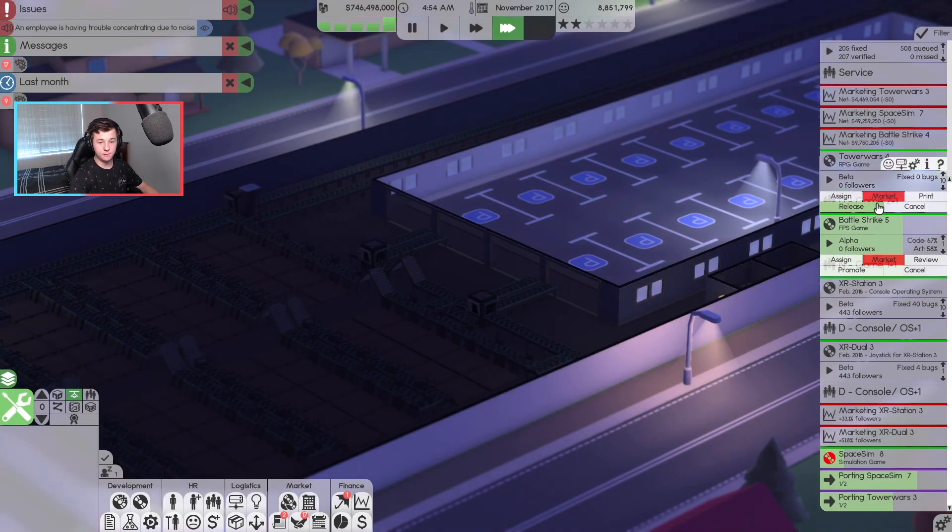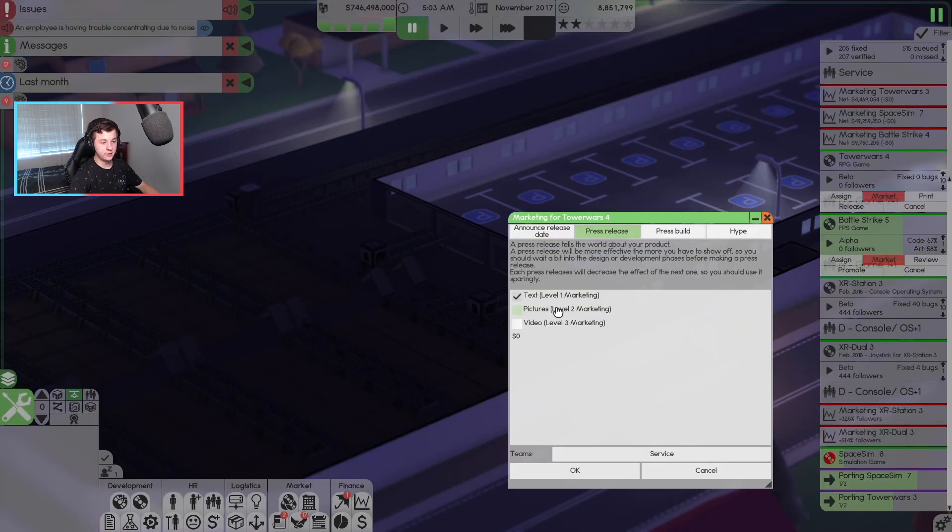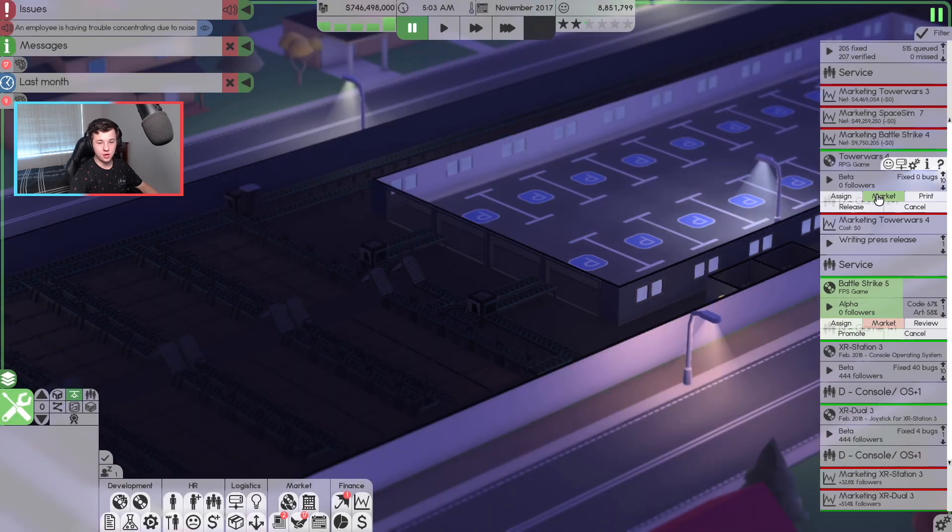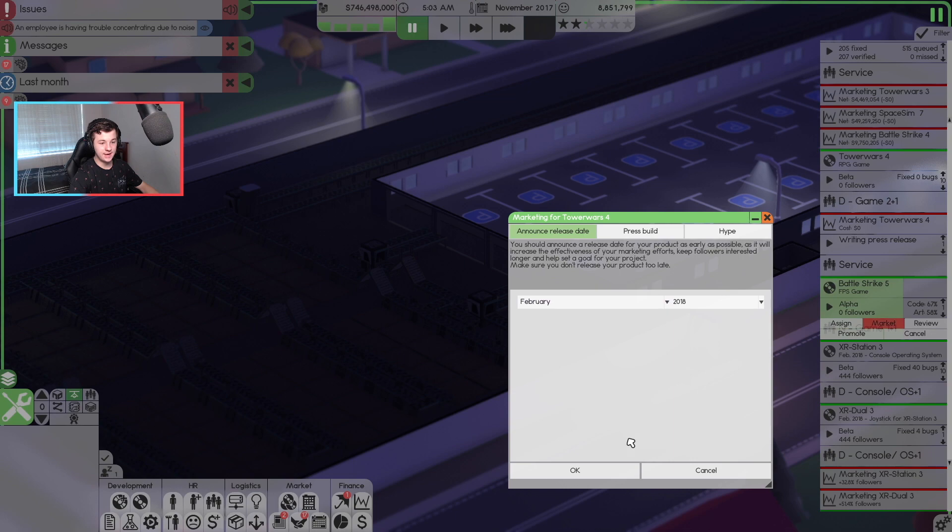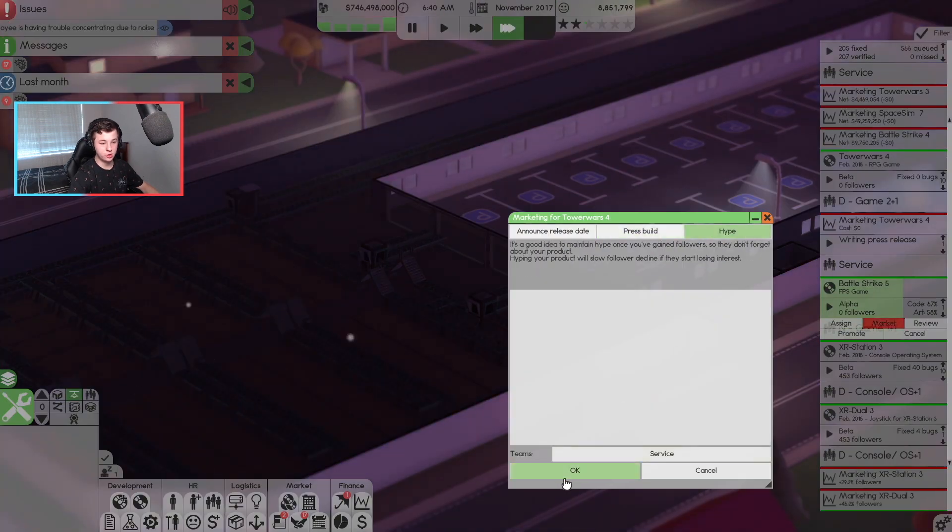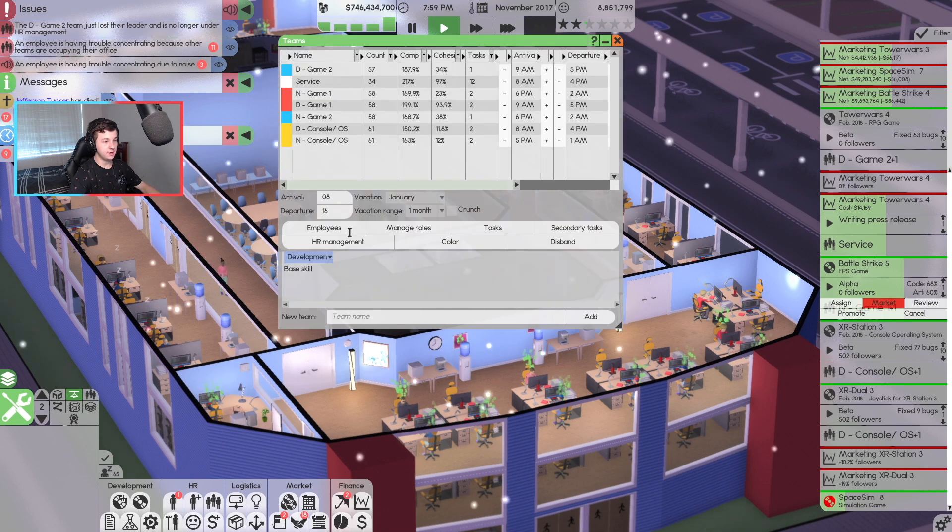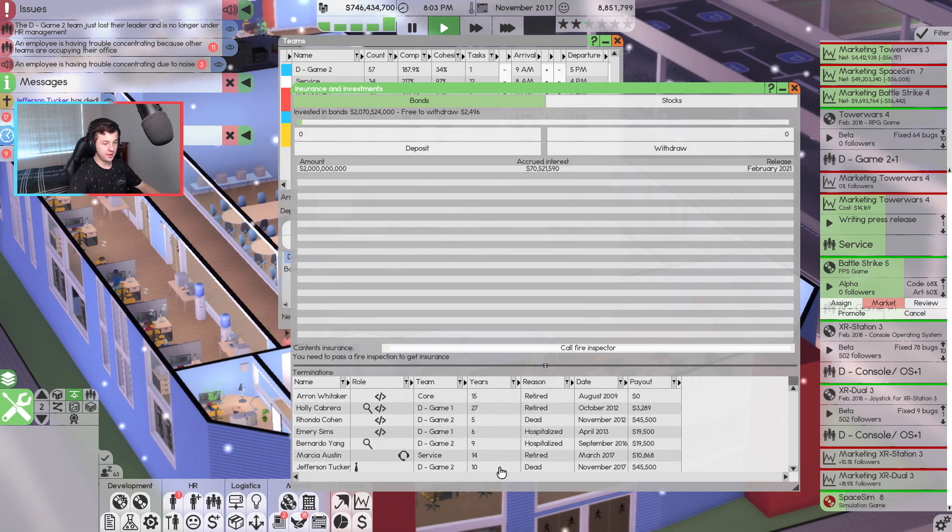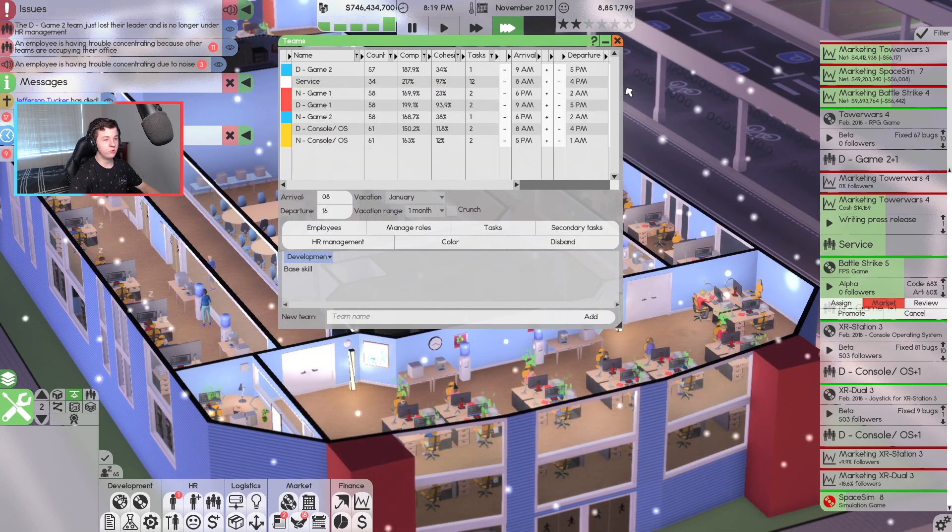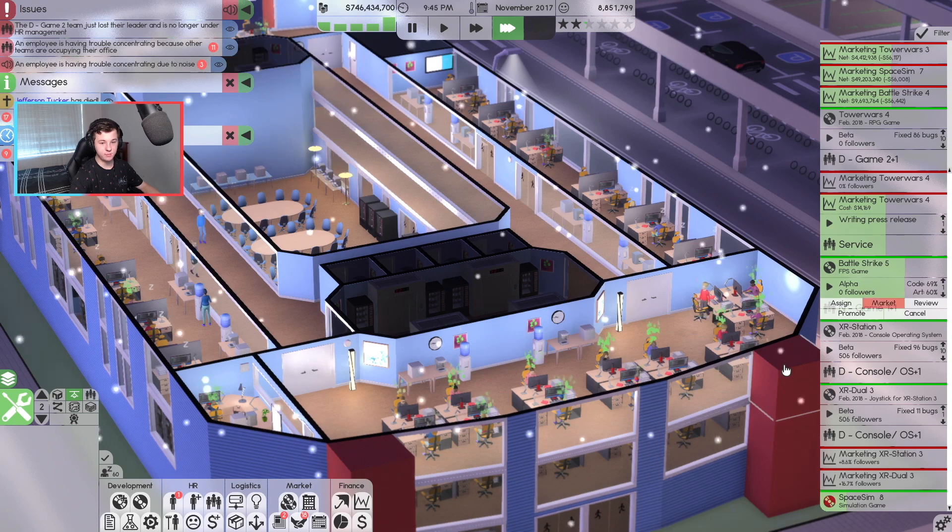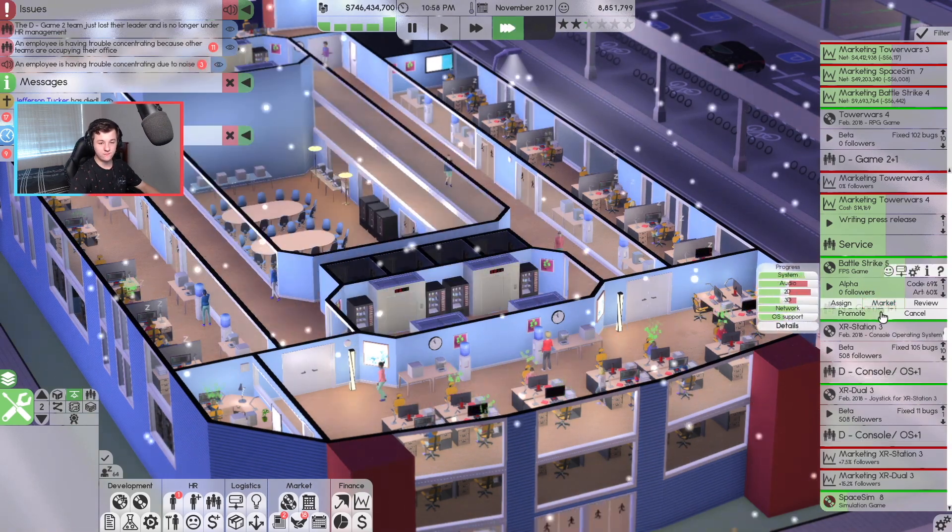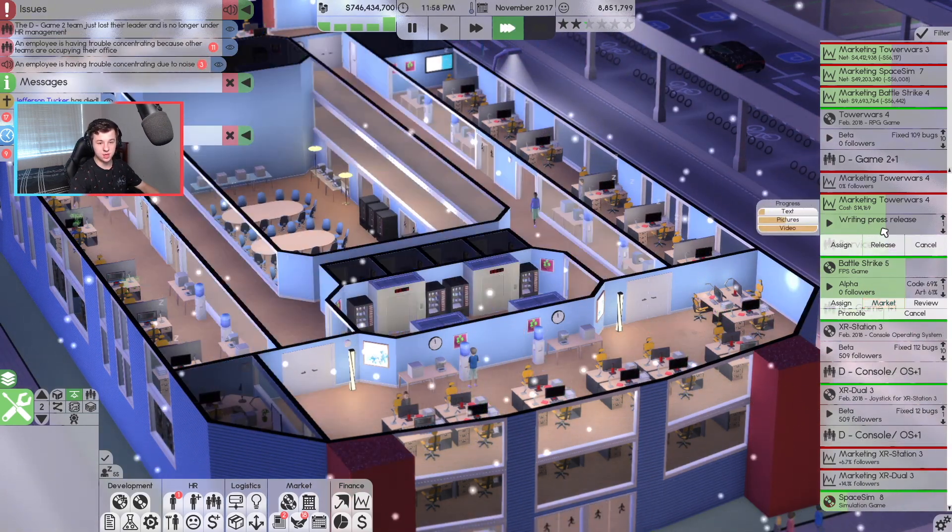In February we're going to release XR Station to the world. I also want to look at Tower Wars as well. And once that is done, we're going to take a look at something new. And Tower Wars is doing pretty well. So Tower Wars, I am going to promote you. I'll go marketing. I'll get your press release going. And I think Tower Wars 4 is going to come out in February 2018.